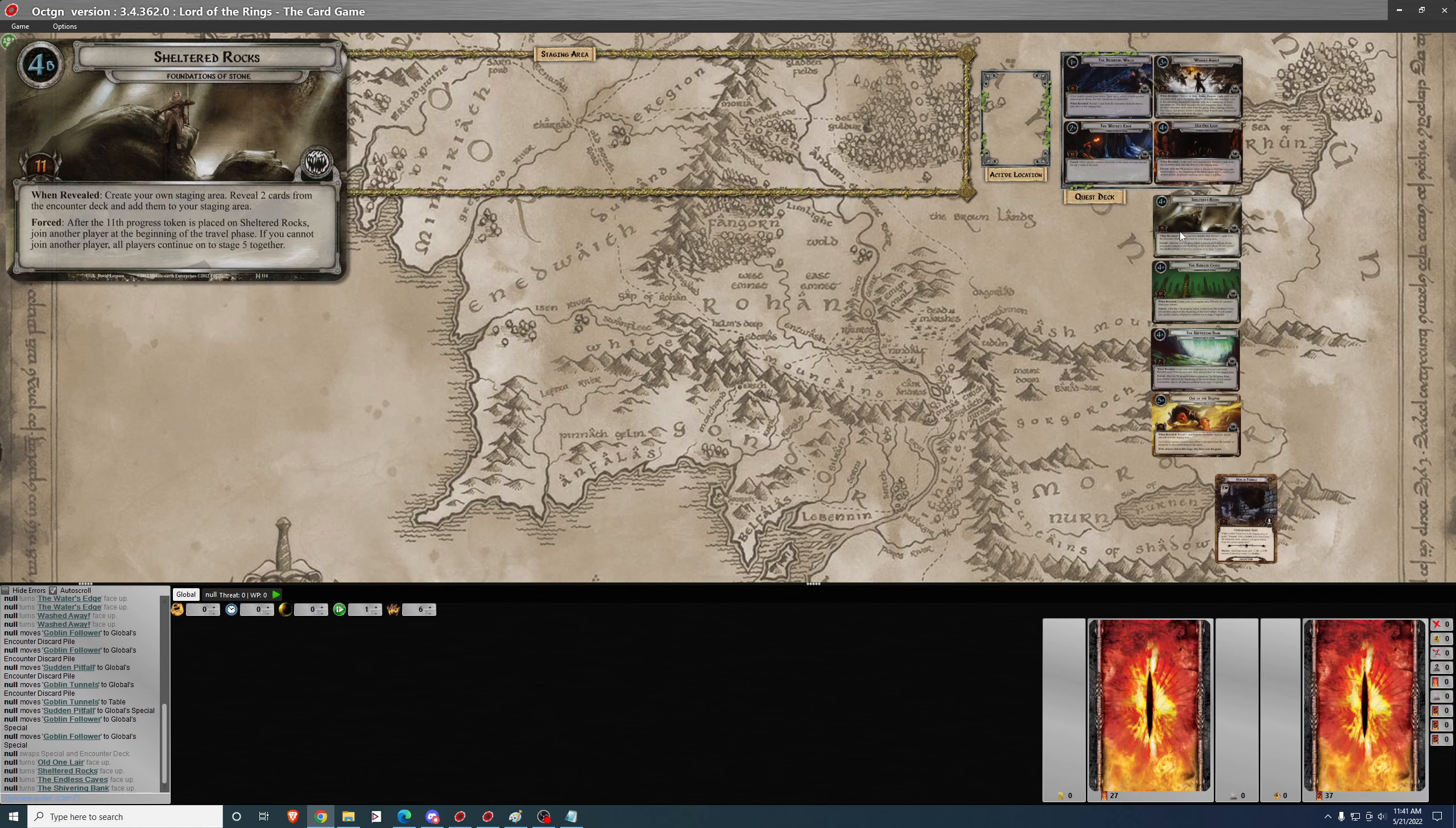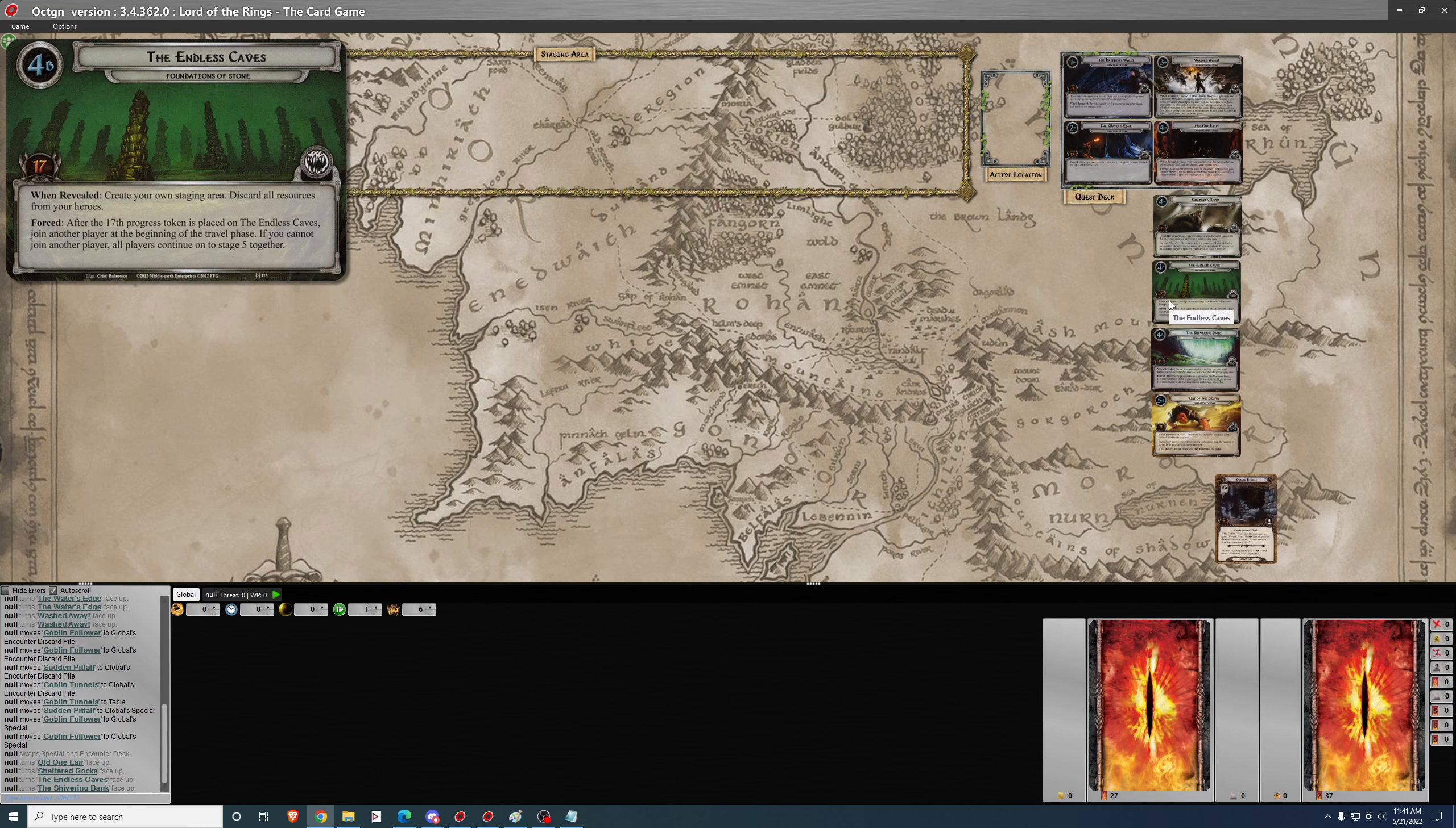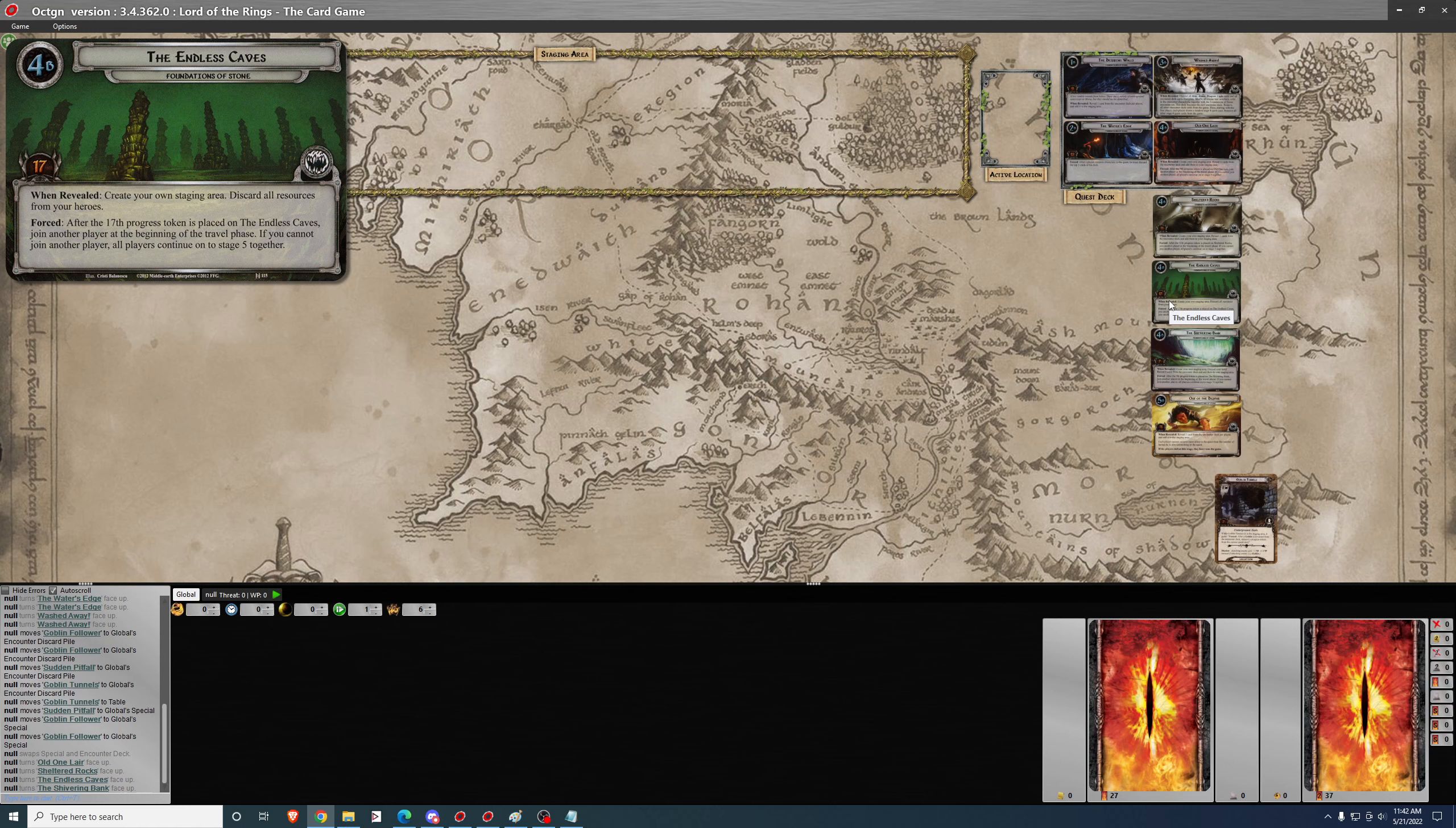But resolution of each phase occurs as if only you are playing the game. So when you get to this point and the players separate, each player is now playing their own solo game and trying to complete their phase of the quest. And then you will all reunite in stage five to finish. They vary in difficulty. Let's start with the one that takes the most quest progress to complete. The Endless Caves take 17 progress to complete. And when revealed, you discard all resources from your heroes. So yes, you have to make 17 progress. But the when revealed effect is relatively mild compared to some of the others.